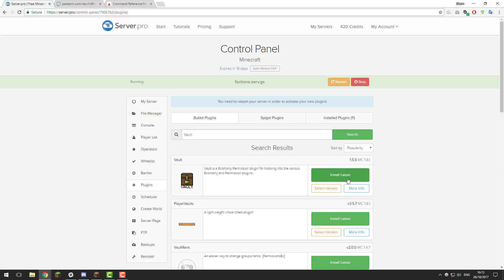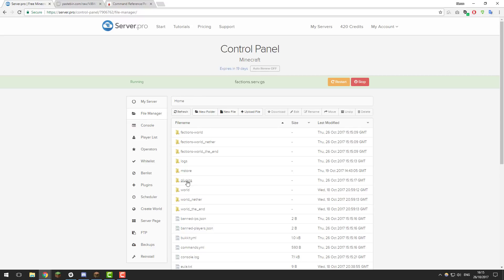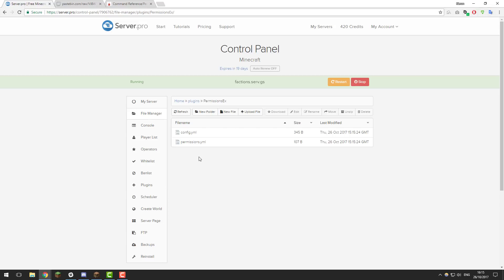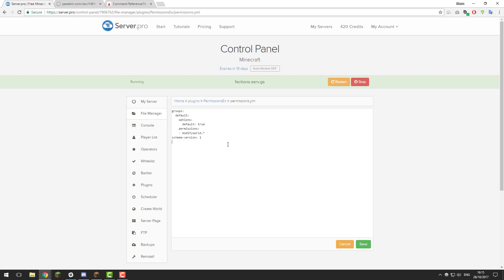Click install latest on that also, and then once you've installed both of these plugins restart the server and give it a few moments to start up. Then go to the file manager, go to the plugins folder, and you should see a folder called PermissionsX appear. Go inside of that folder and you'll see a file called permissions.yml.